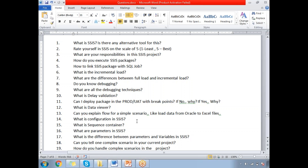Do you know debugging? As a SSIS developer, debugging is very important. Debugging helps us track the execution of the SSIS package during runtime. There are two debugging techniques: at the control flow level, you can do debugging with the help of breakpoints; at the data flow level, you can do debugging with the help of data viewers. Breakpoints and data viewers are the tools that enable debugging in SSIS.